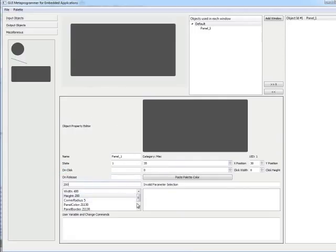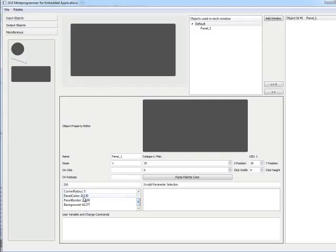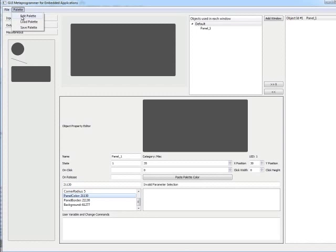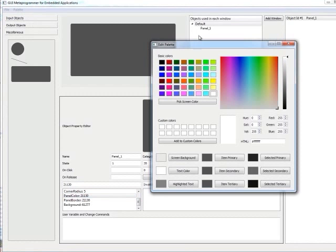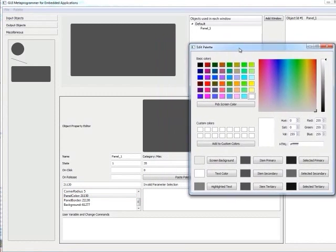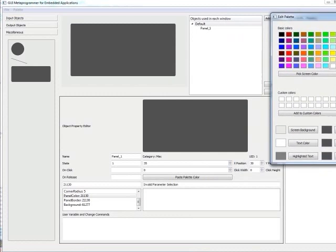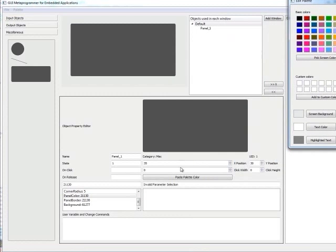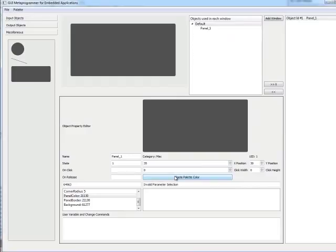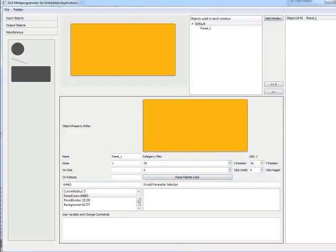We also want to change the color on this one. We're using RGB 565 colors in this, so we go back to the edit palette and choose a nice sort of gold. From here you can paste the palette color in as a numeric value, hit enter, and it will update automatically.